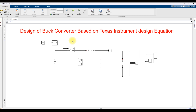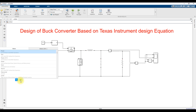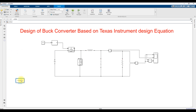The circuit is now created. We also need to add a PowerGUI block. Everything is set up. Now I am going to set the total simulation time to 1 second.